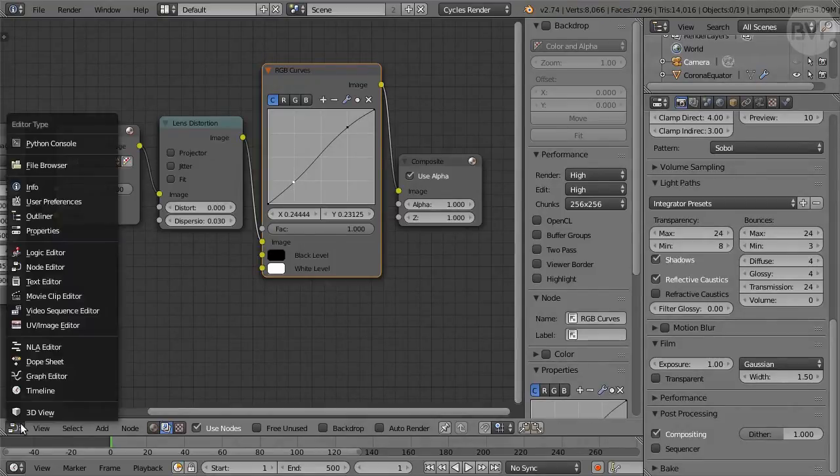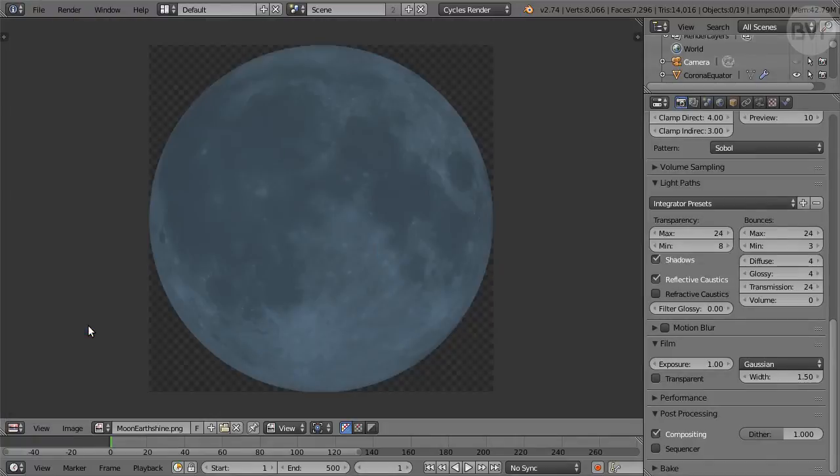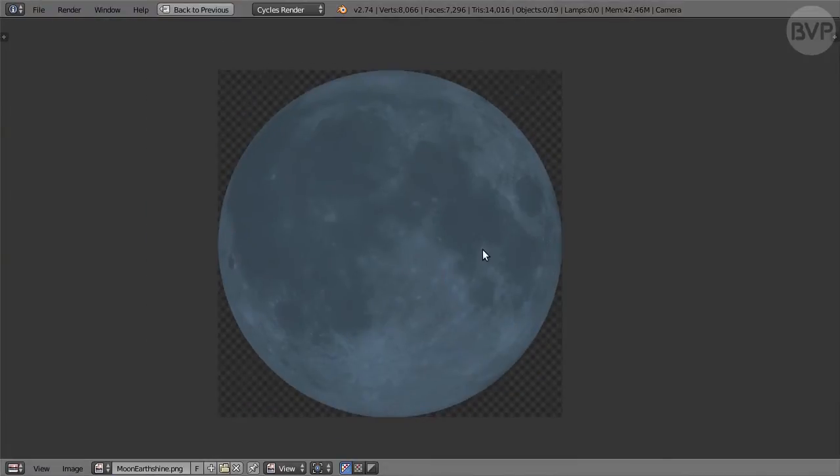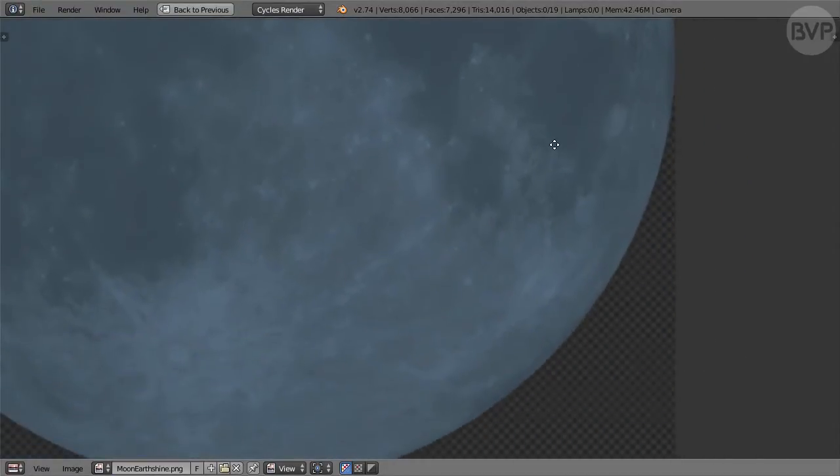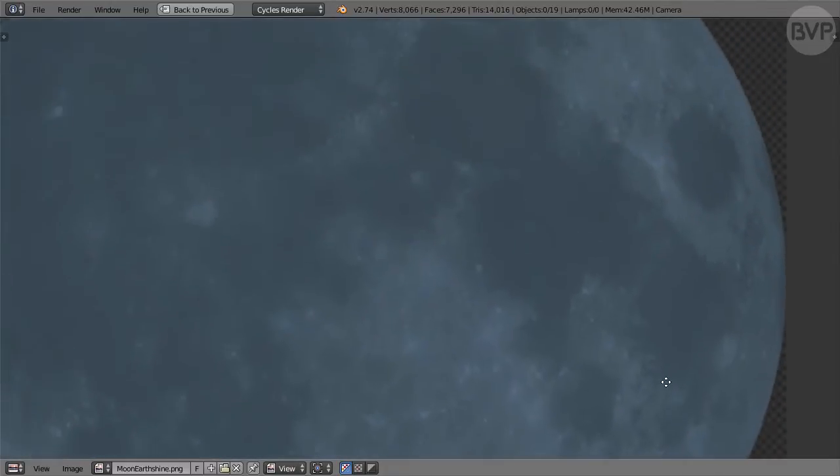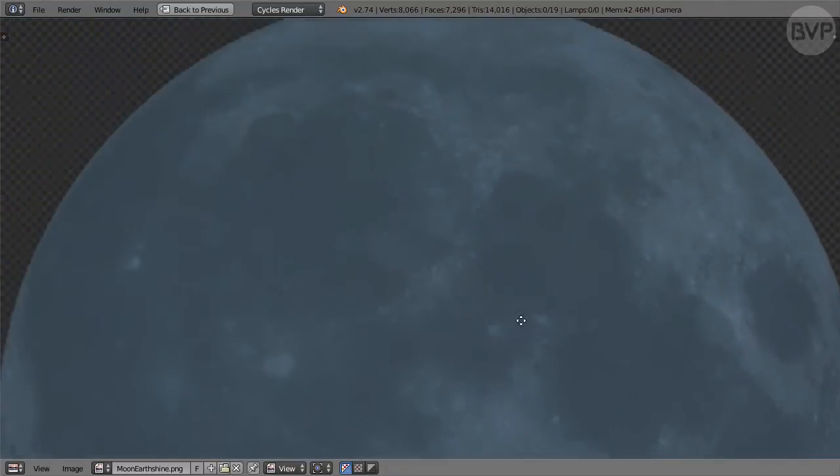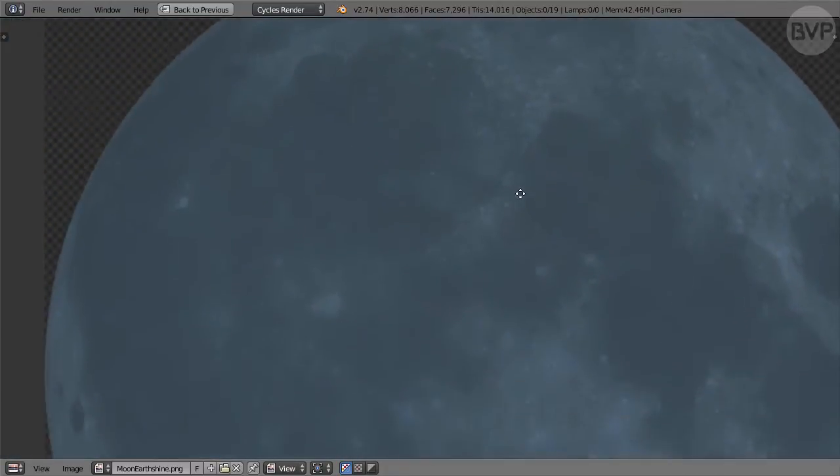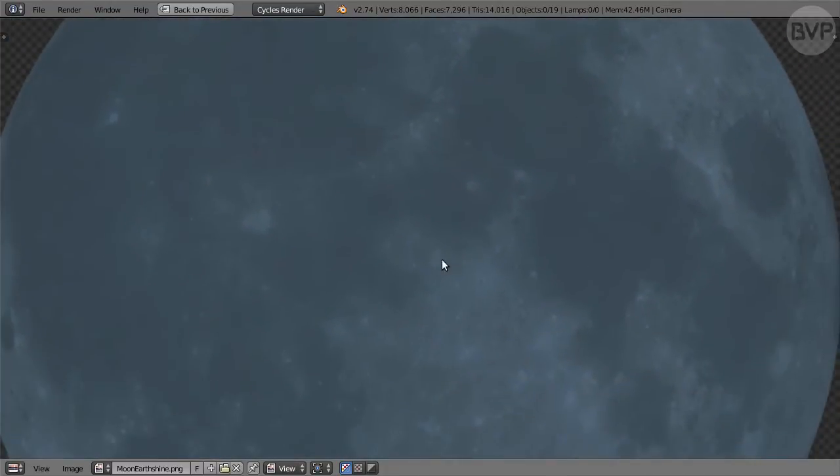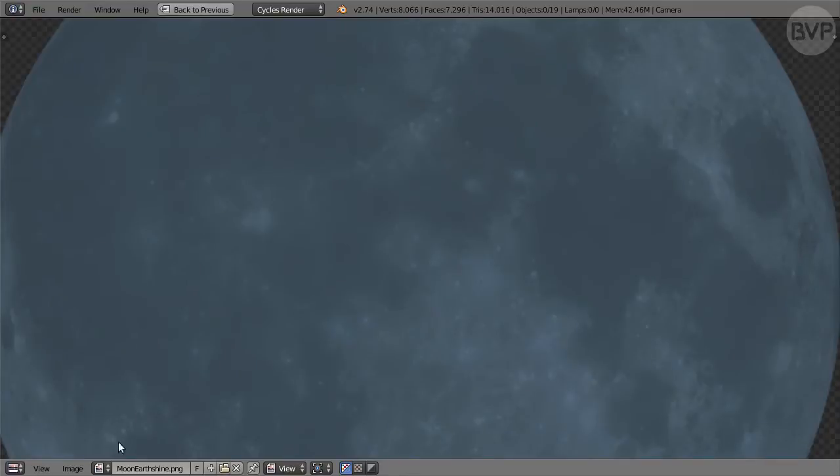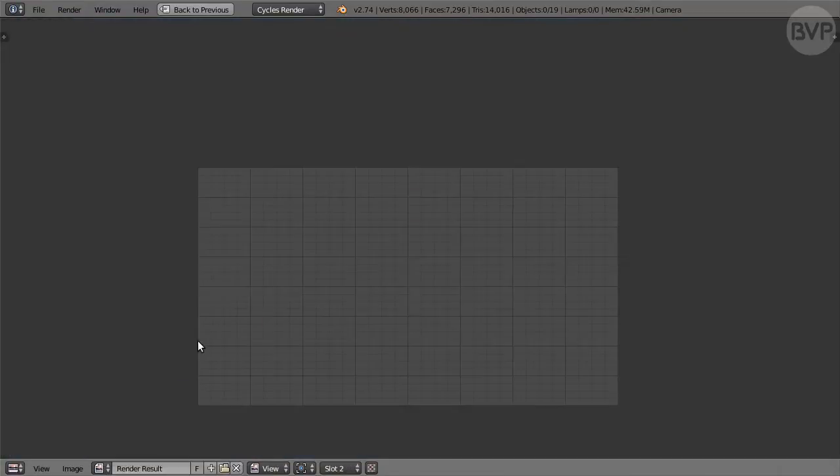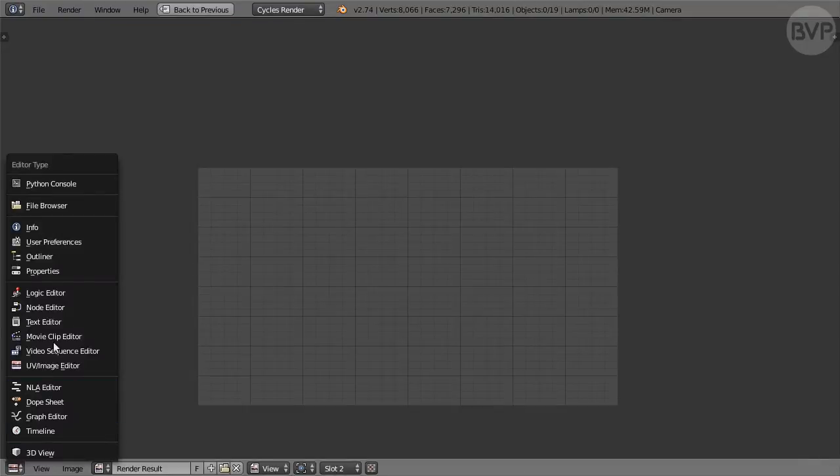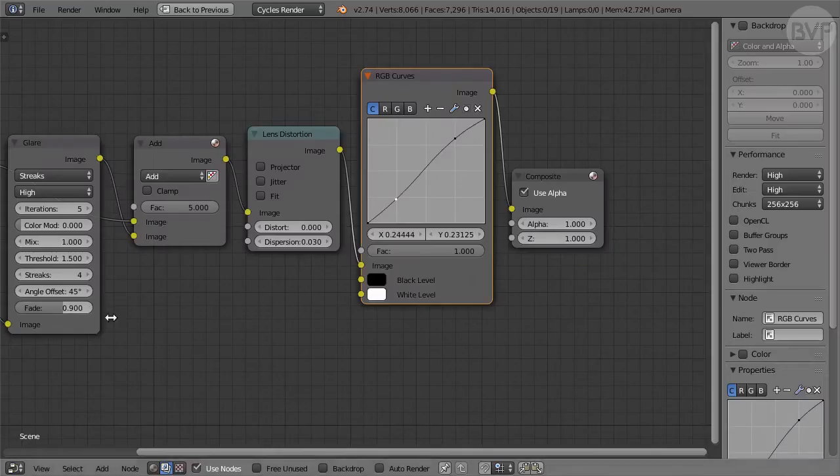Next, the Moon. We'll use an image of a full moon as a texture on a circle mesh object. You can source your own moon picture, or use the Moon Earth Shine PNG file, available from the link in the description of this video. I created the image from public domain data, offered by the US Geological Survey, so it is safe to use for any purpose without attribution.